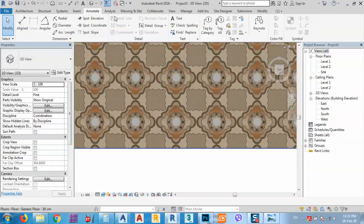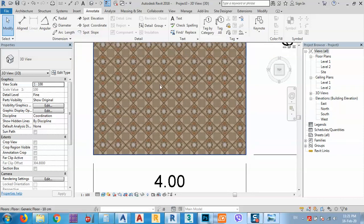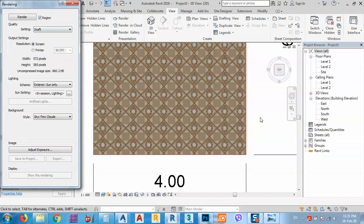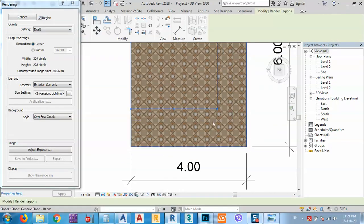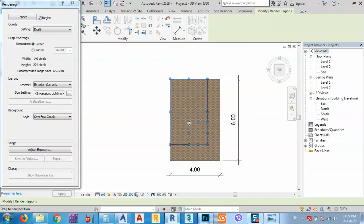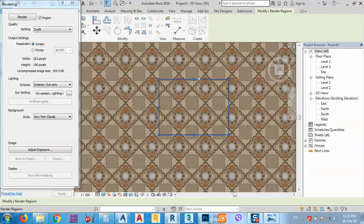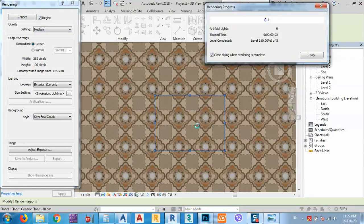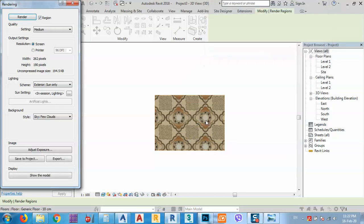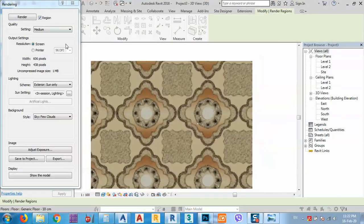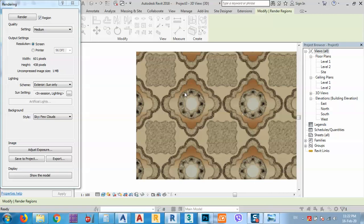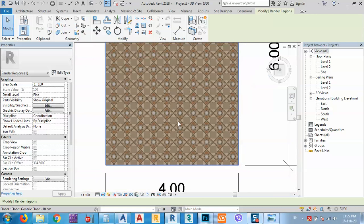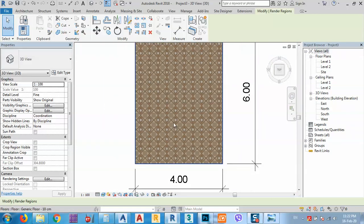If we want to render, go to View, then Render, and use Render Region. I don't want to render the whole area — just a part of it. Set quality to medium and render. As you can see, because the resolution is low it may appear coarse, but the real size of the tile is correctly represented.